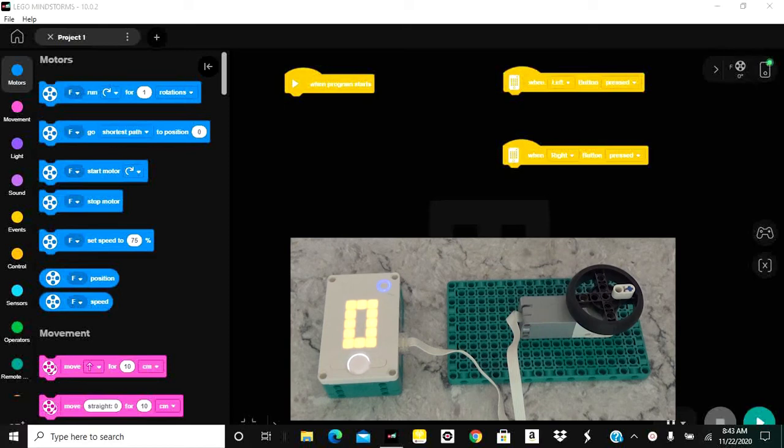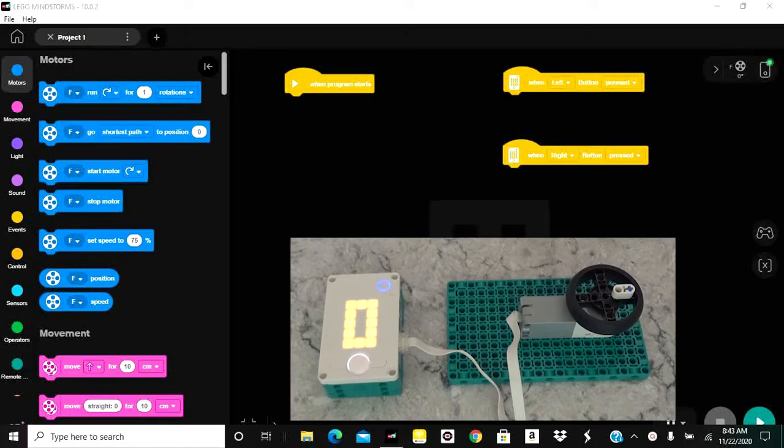In this video, I'll show you how to use the automatic positioning system on the Spike Prime or 51515 motors.